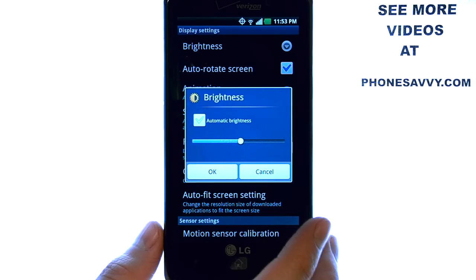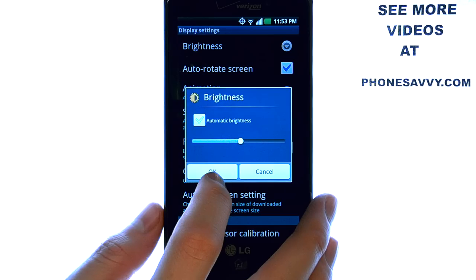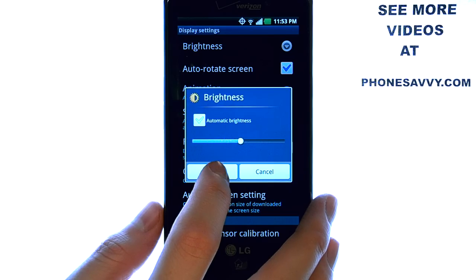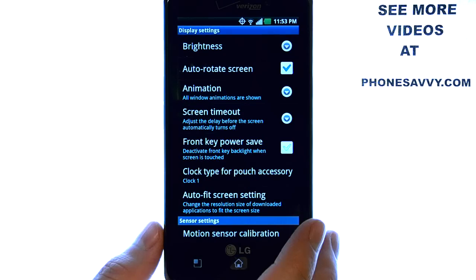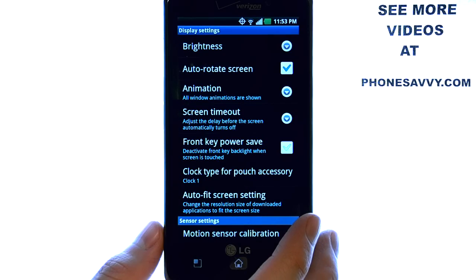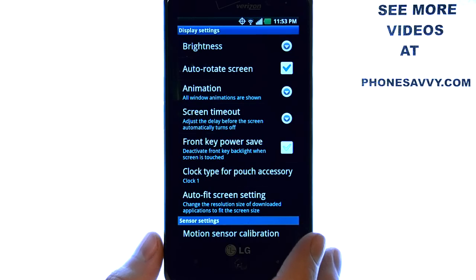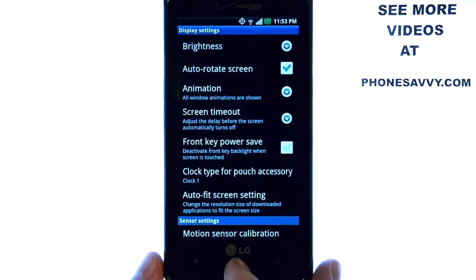When you find the brightness that you want, select OK. The brightness will stay at that level until changed at a later time.